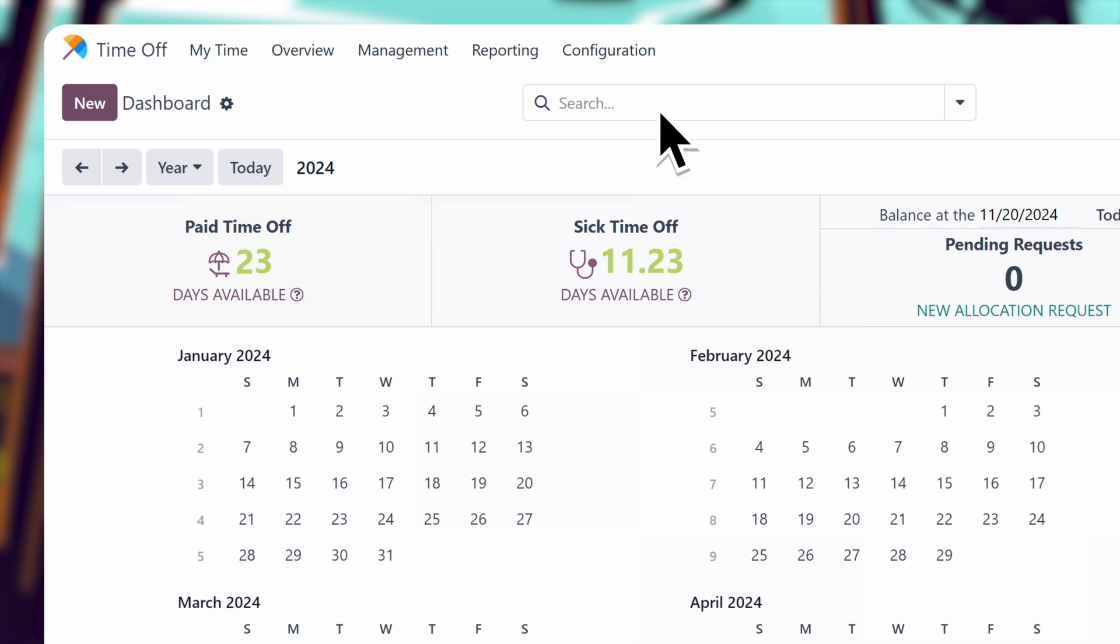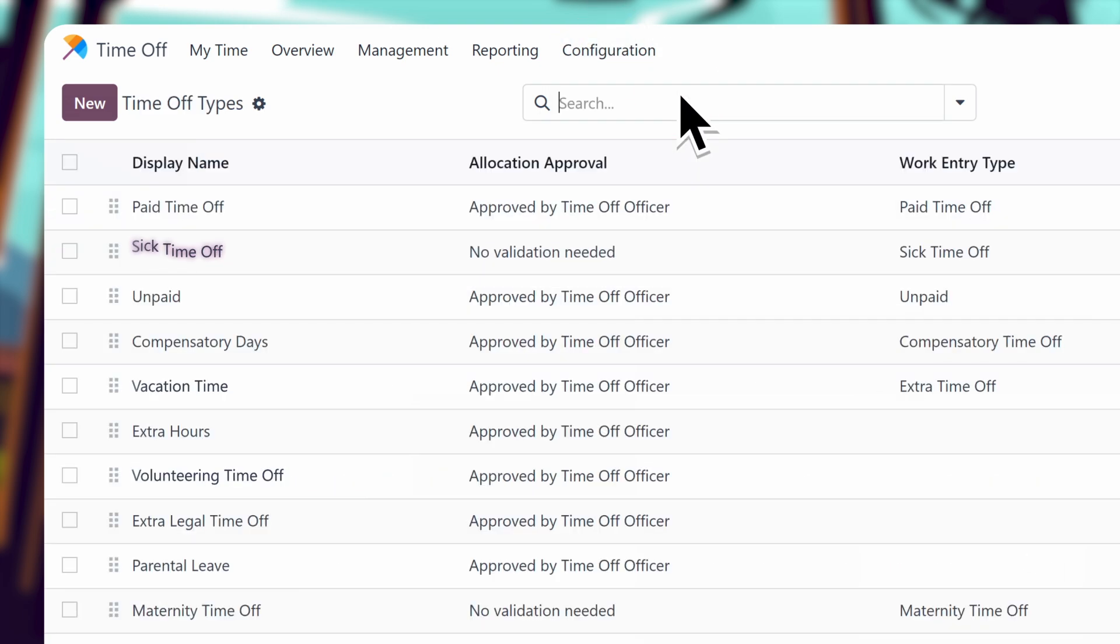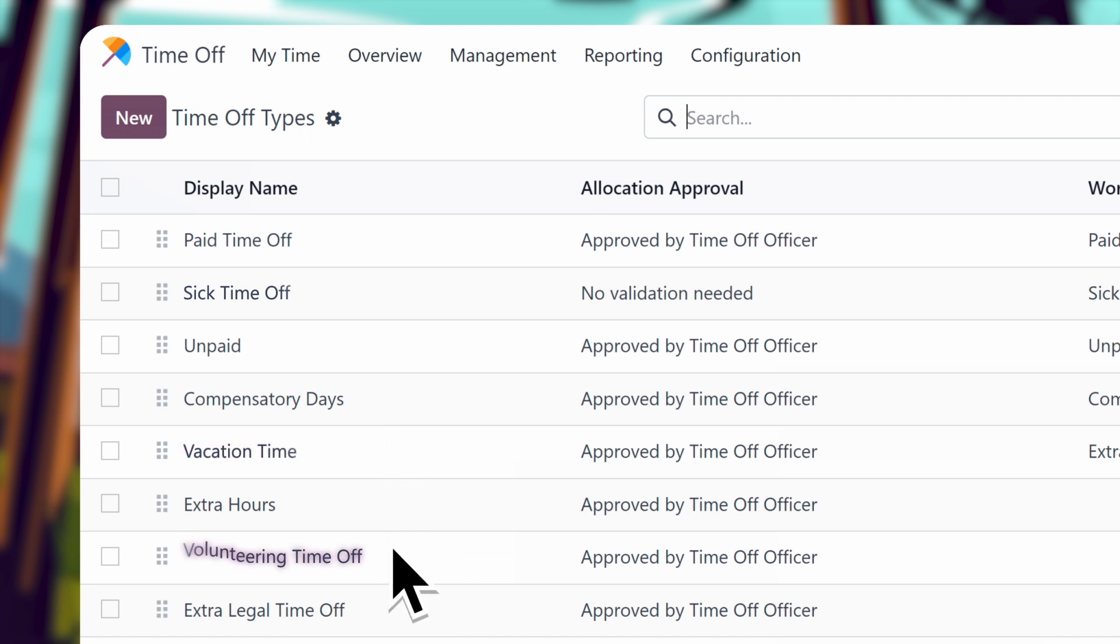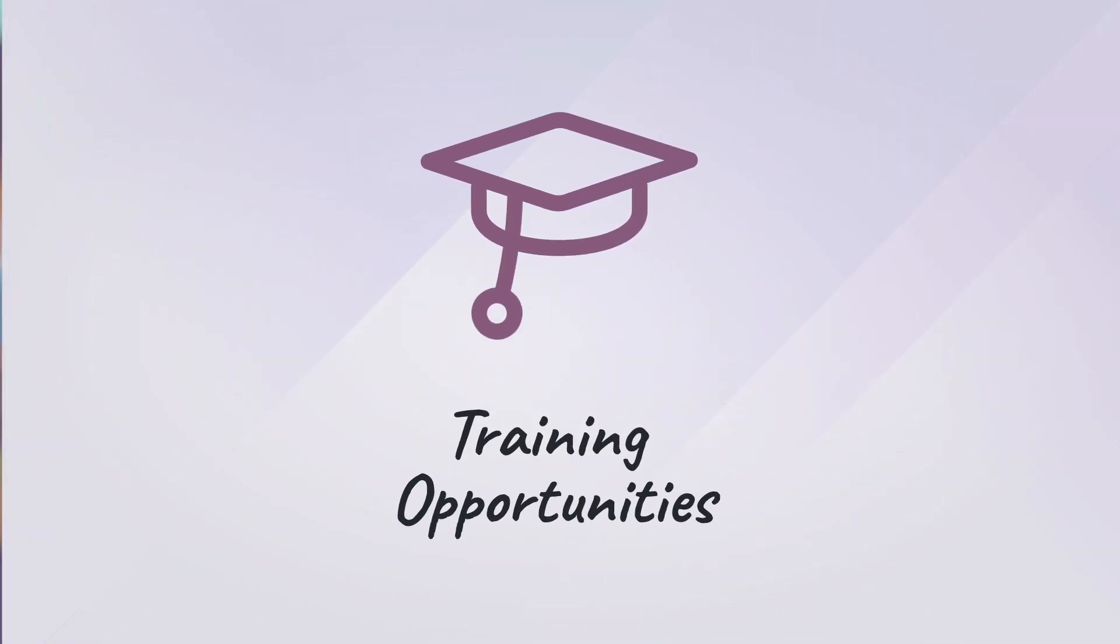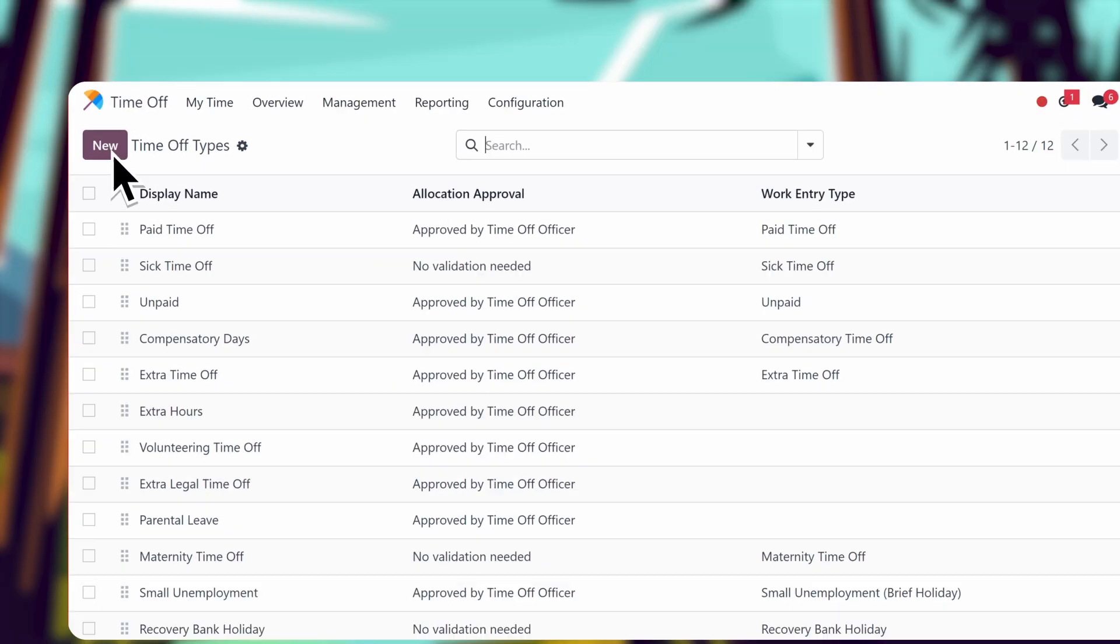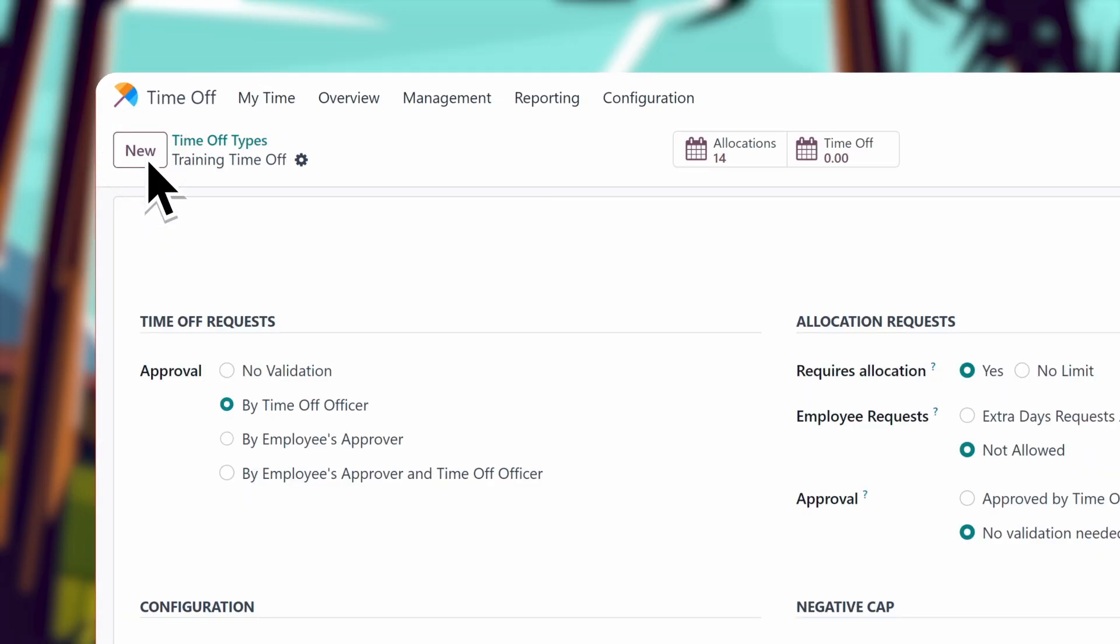Let's take a look at the different time off types, including sick time, vacation time, and even volunteering time. Recently, we decided to add a great new benefit: paid time off for training opportunities. I'll start by setting it up here, in the configuration menu.